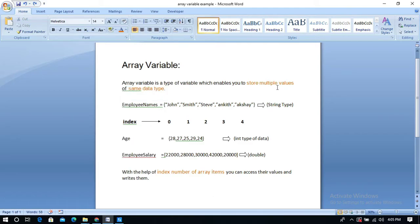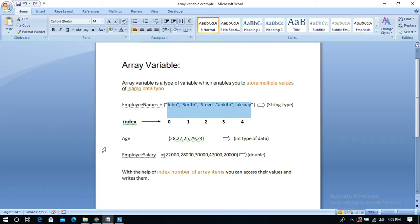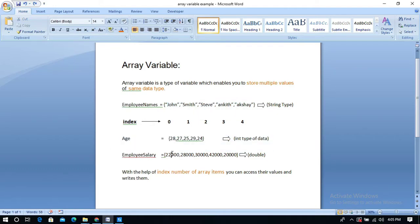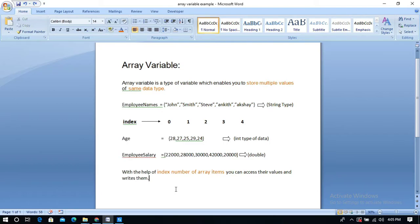For example, if it is employee names, it should store only string type of data, and when it is employee salary, it will store only integer type of data. In this example, I am going to do a task to find whether the given element exists in an array or not.